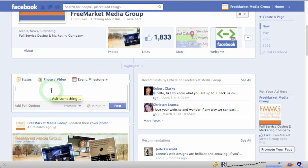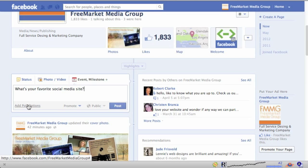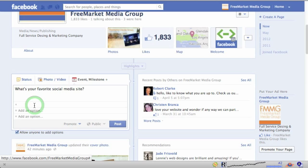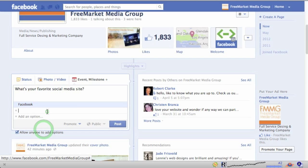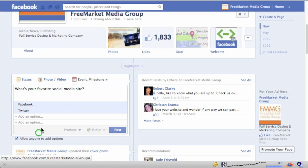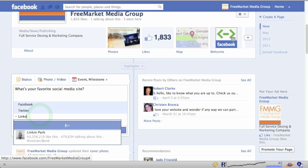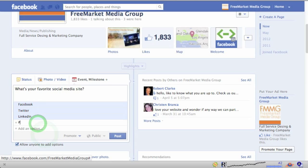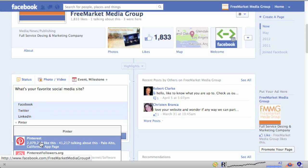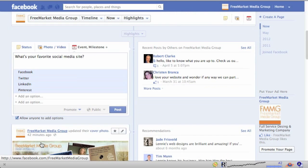So what should we ask? I've pre-done this. So: 'What's your favorite social media site?' We could simply do that and allow people to answer randomly, or we can set it up as a poll by adding poll options. Let's add some of our favorites: Facebook, Twitter, LinkedIn, and the new guy on the block, Pinterest. So we have those four.